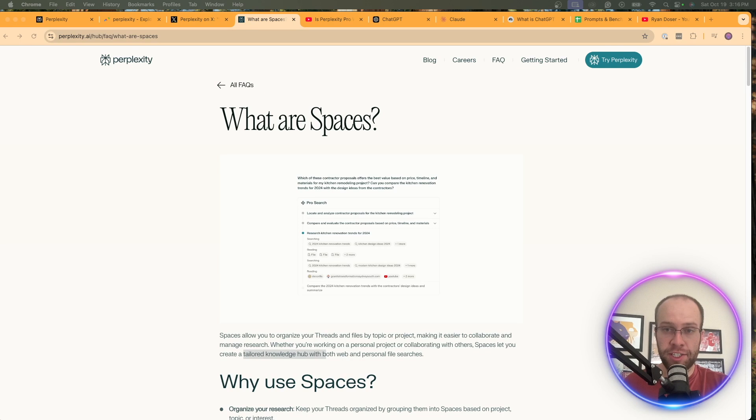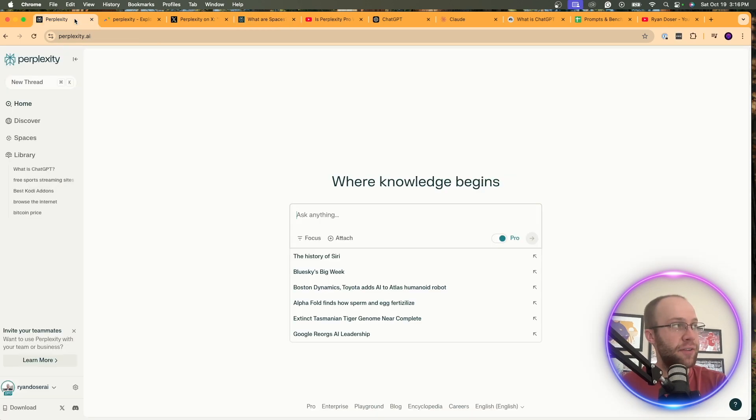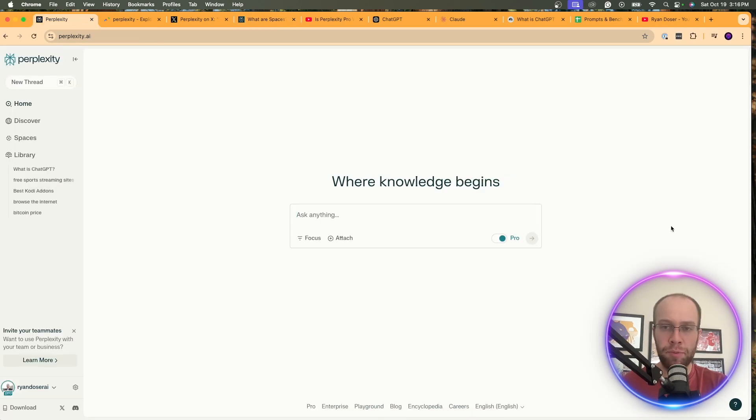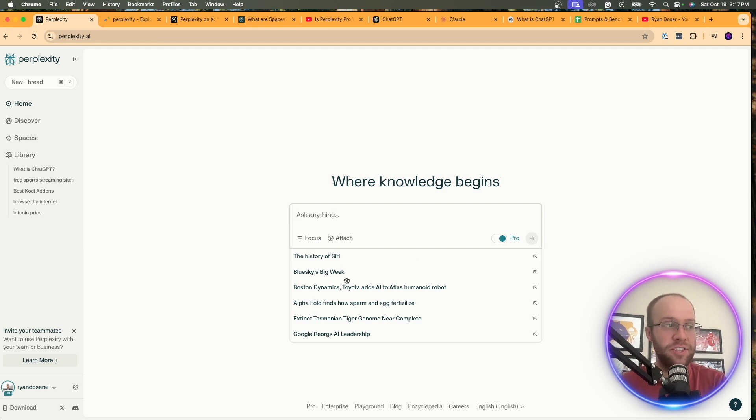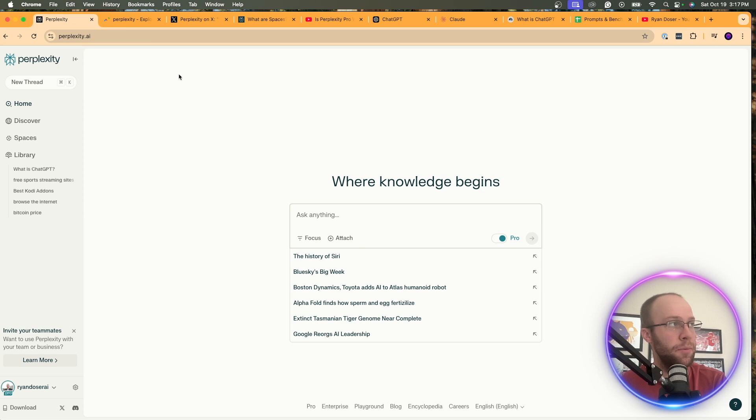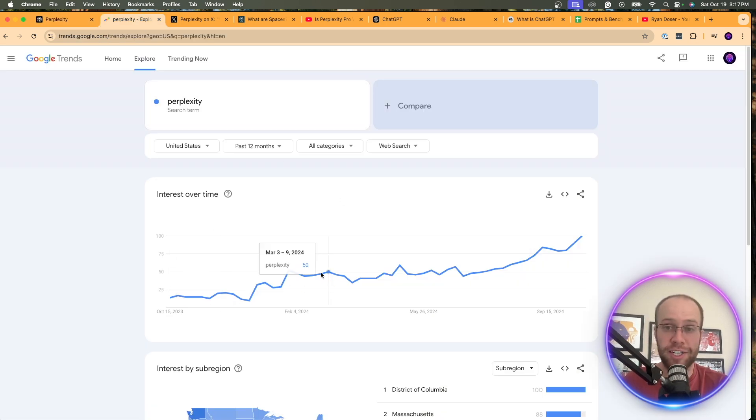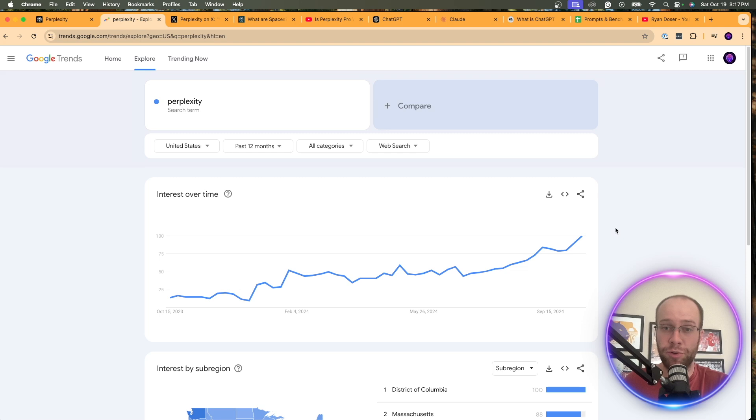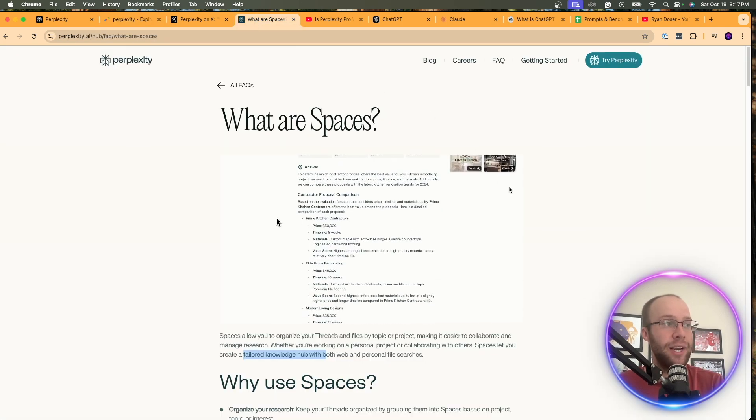But now let's dive back into Perplexity Spaces. So what are Perplexity Spaces? Before I dive into that, if you've never heard of Perplexity, this is an AI-powered search engine that's really looking to compete with Google, Search GPT from OpenAI. It's more catered towards the research element, but according to Google Trends, the term Perplexity has shot up quite a bit over the past 12 months, so it is gaining popularity among the AI community and general population.